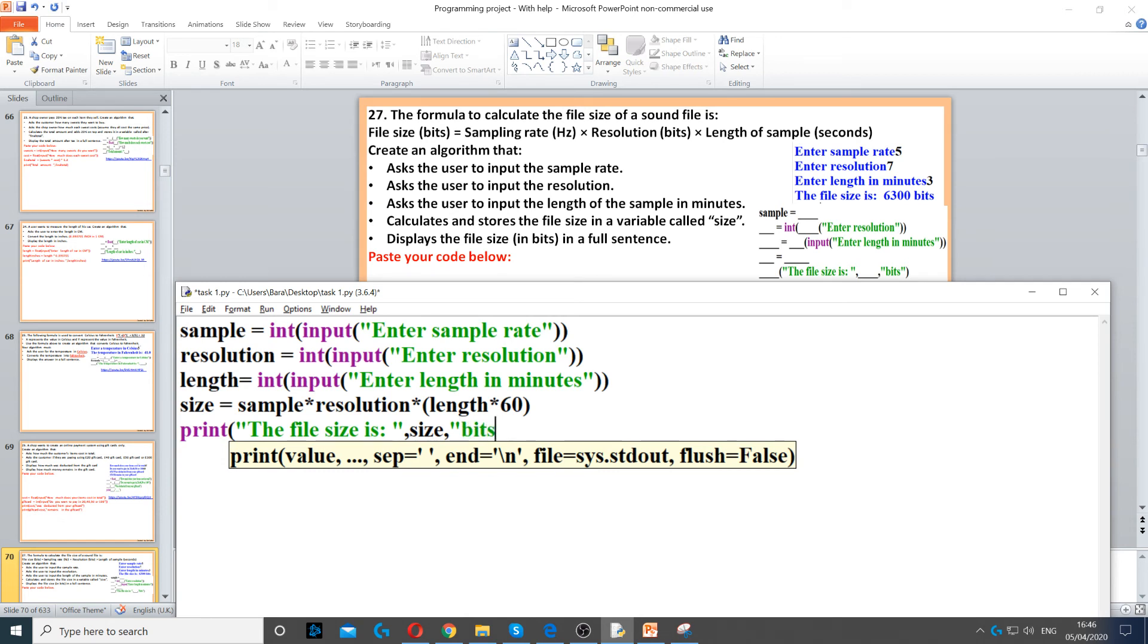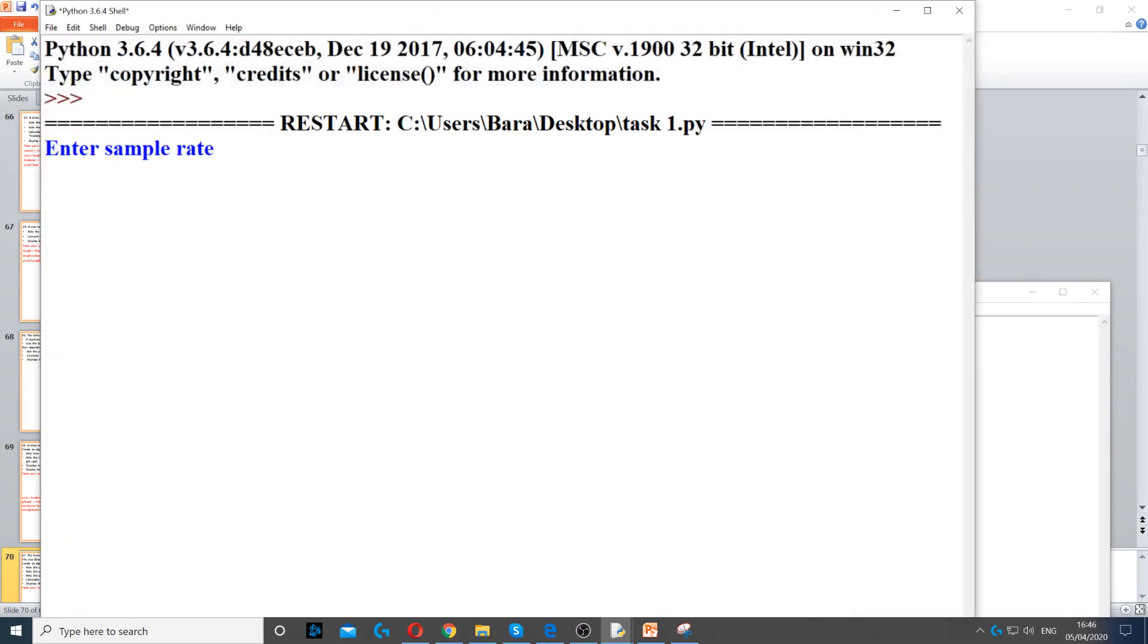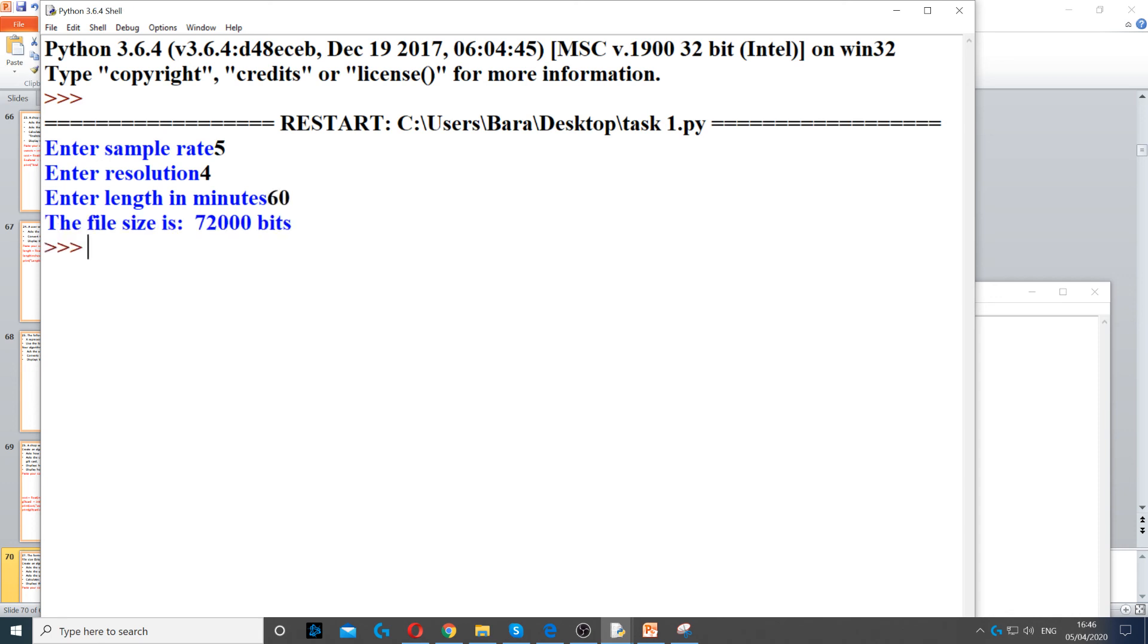Then we add bits for the units. If you run it and enter values like 60 minutes, we get the file size of 72,000 bits.